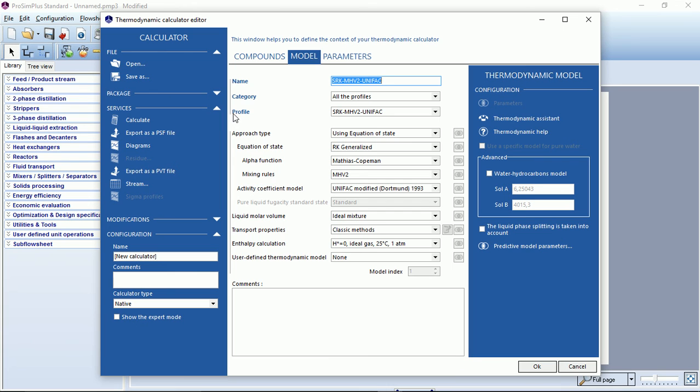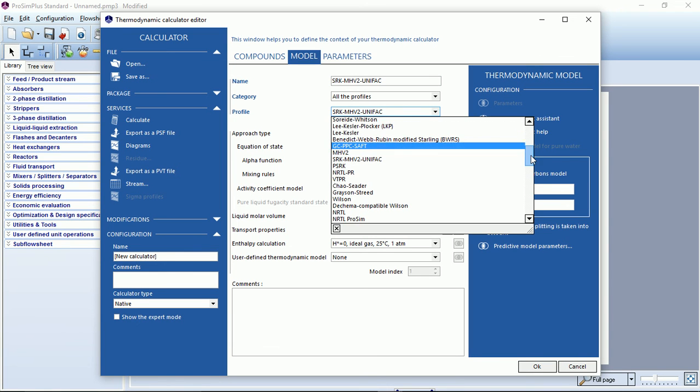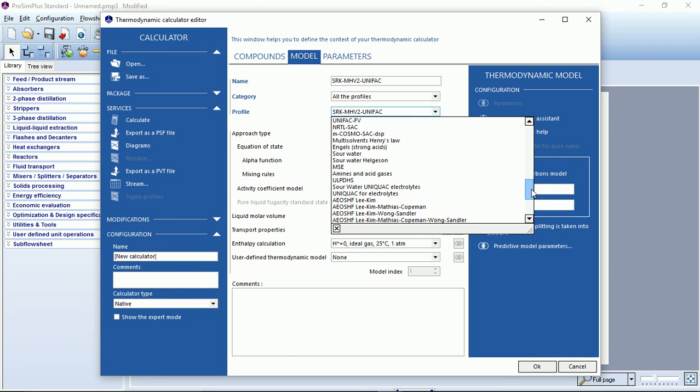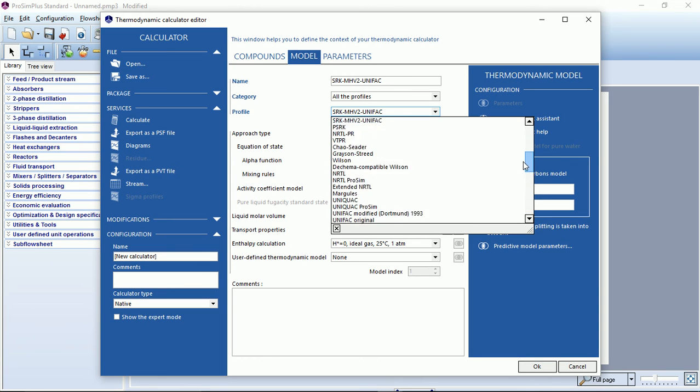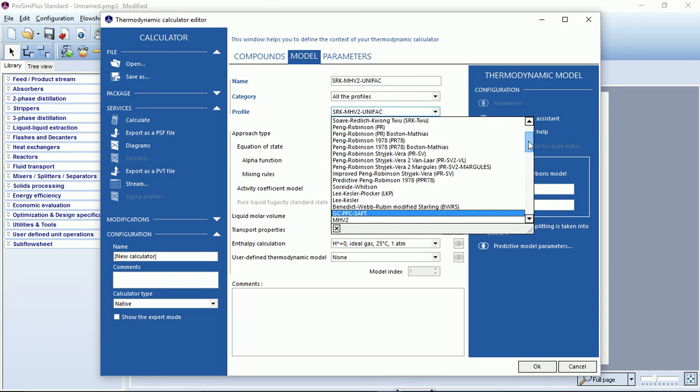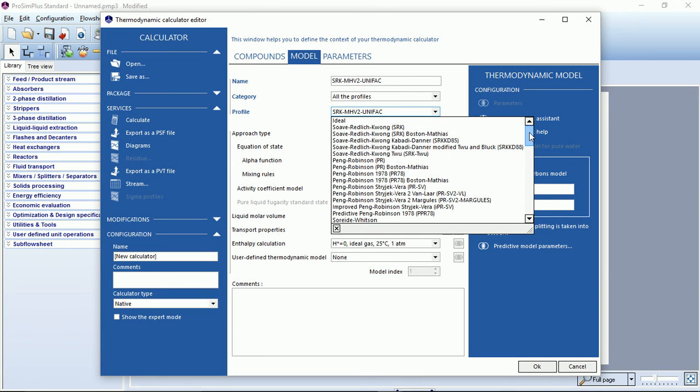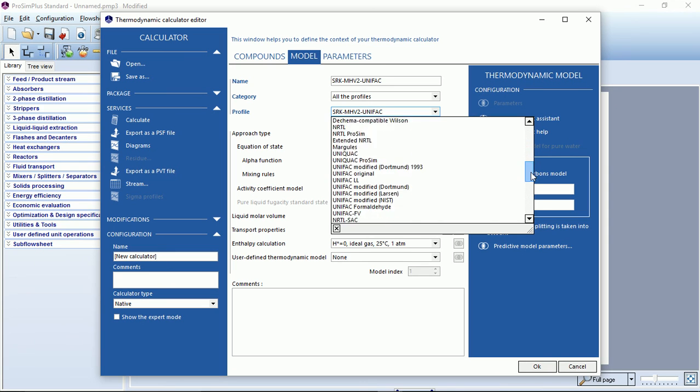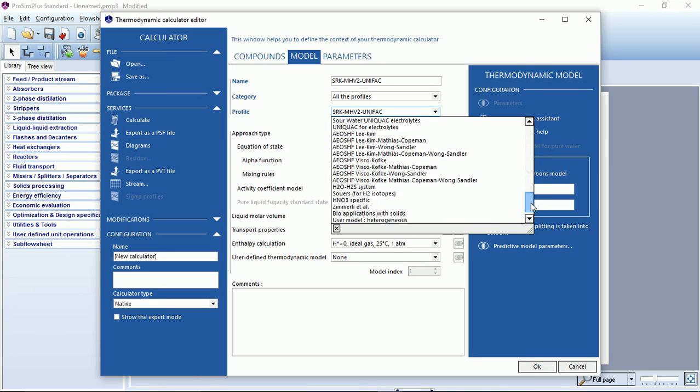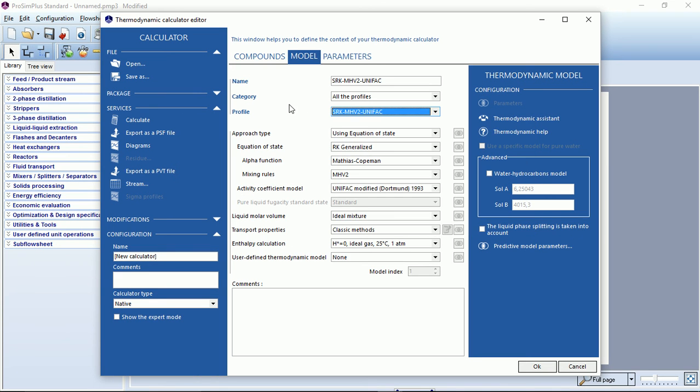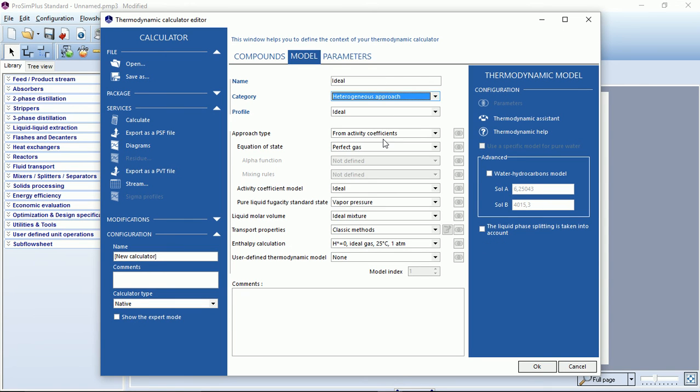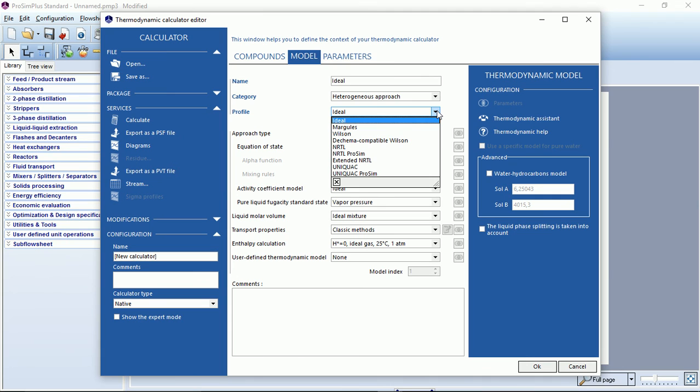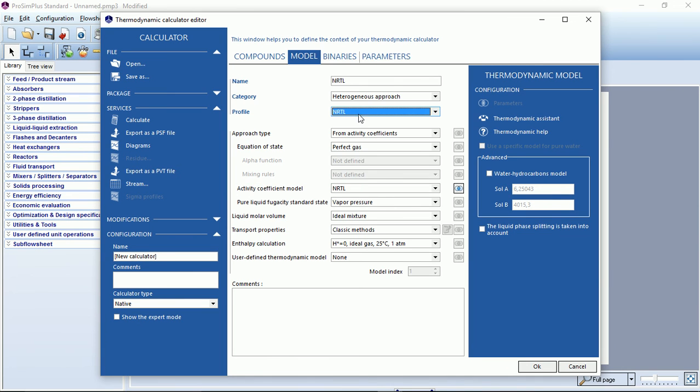If you look for NRTL in the profile list, you will see that the list of thermodynamic models available in ProSim Plus is quite complete. We will sort by category and choose heterogeneous approach to find more easily the NRTL model. By clicking on NRTL, you can see that all these options have been set by default.